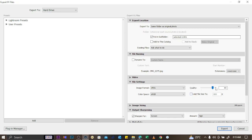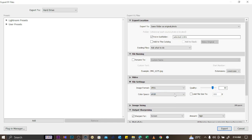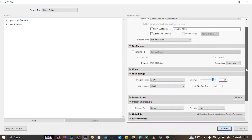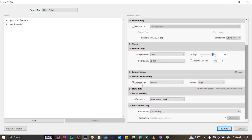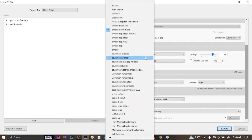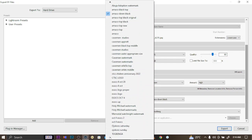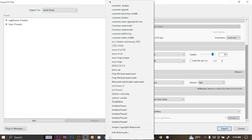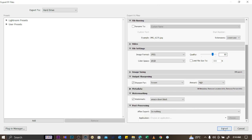Choose the image format — PSD, PNG, original, or JPEG — and set the color space. You can also add sharpening and a watermark. To edit your watermark, go to Edit Watermark where you have various options. Once everything is set, click Export.